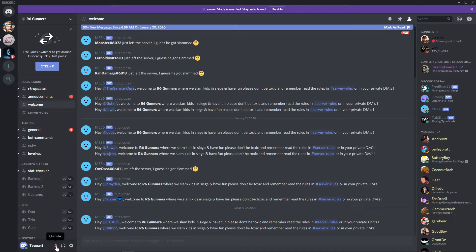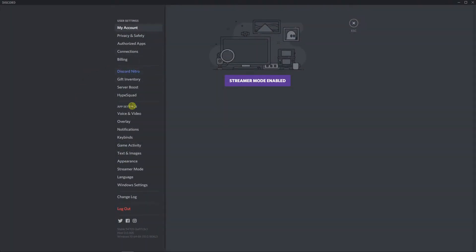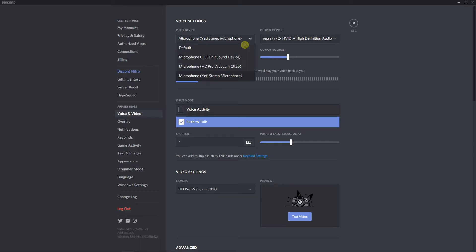Alternatively, you can go to Voice and Video settings and change the output device and input device to something else, and you automatically won't be able to hear or speak.